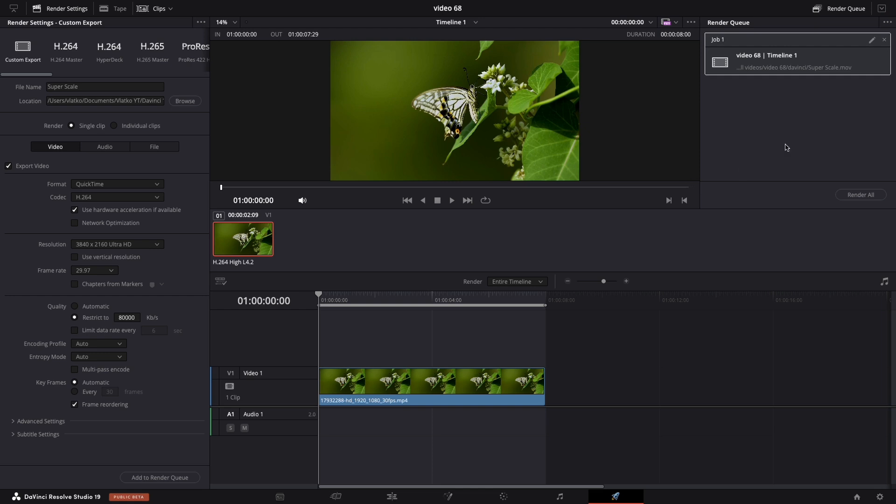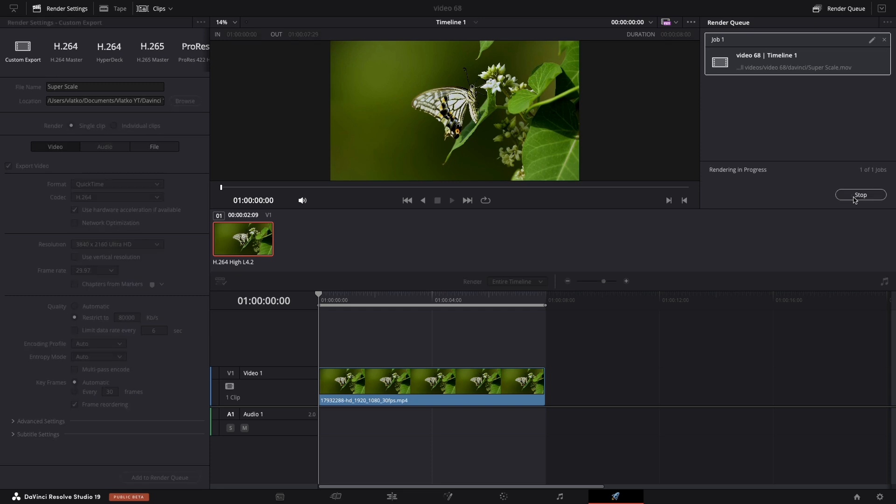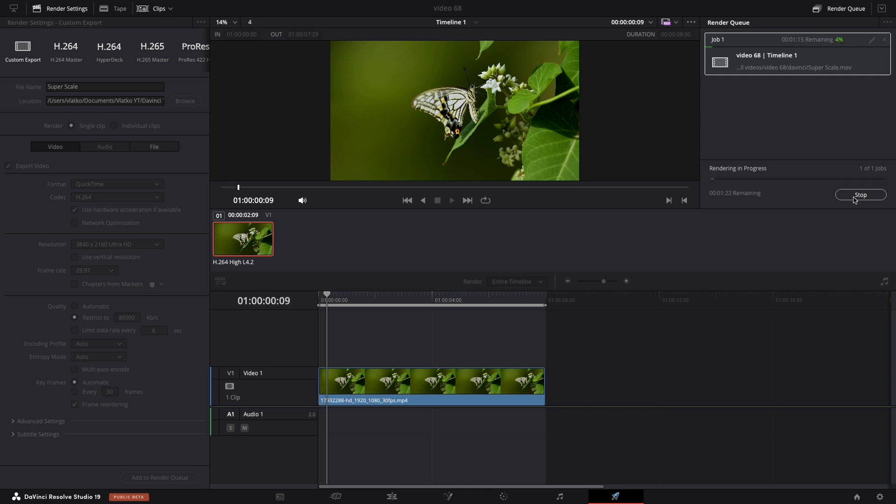If the render is done, congratulations, you now have 4K or 8K footage that is super sharp and crispy. If you find this video useful, make sure that you subscribe to my channel. See you in the next one.